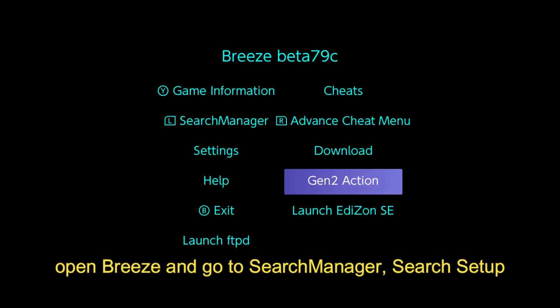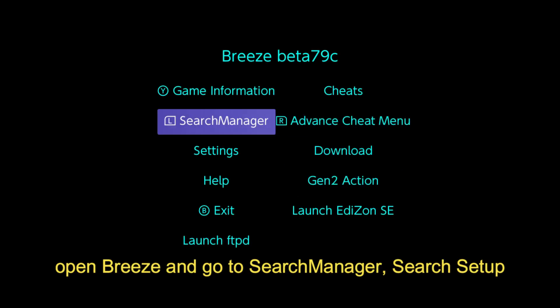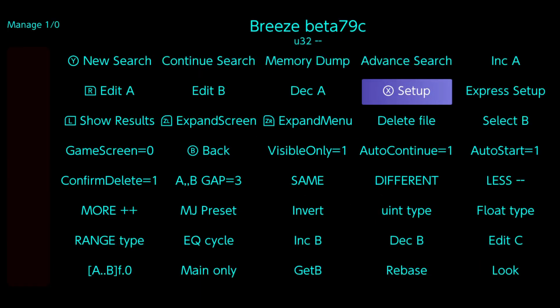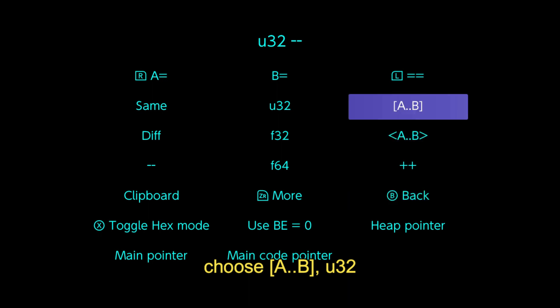Open Breeze and go to Search Manager Search Setup. Choose open bracket A, dot, dot, B, close bracket, U32.